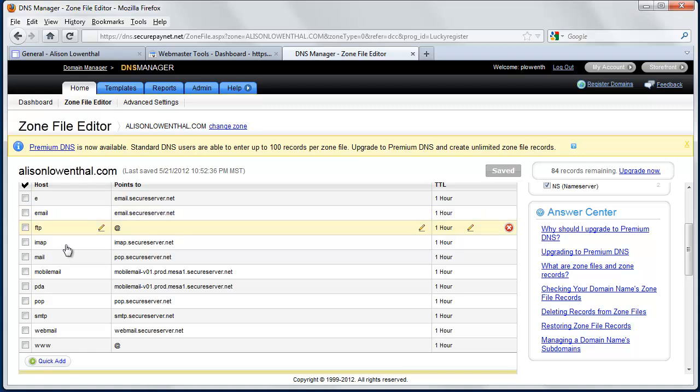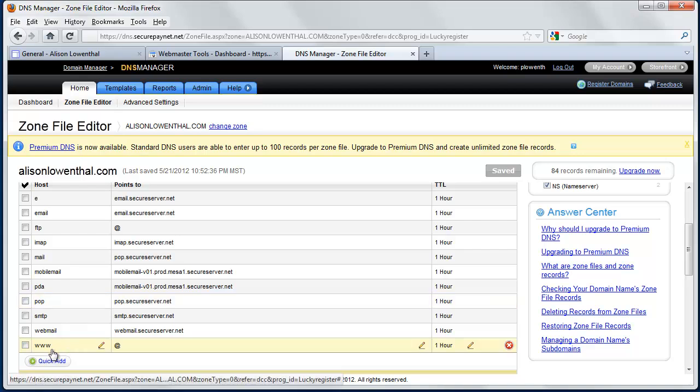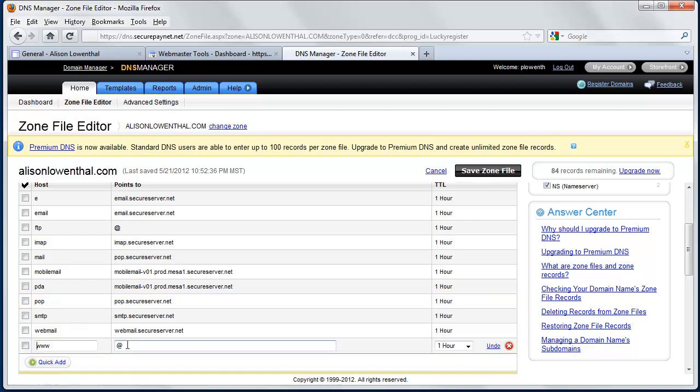If I was using some of these others, let's say for a different type of personal website, not using Google Sites, I might need to adjust some of these. But in this case, I'm only interested in www.